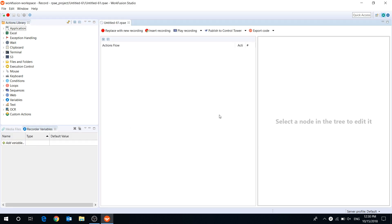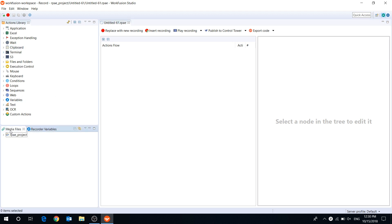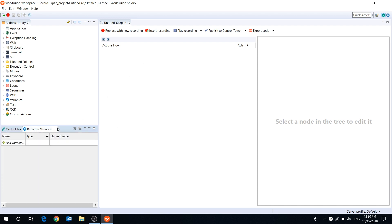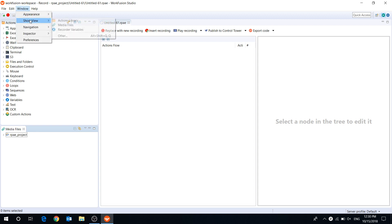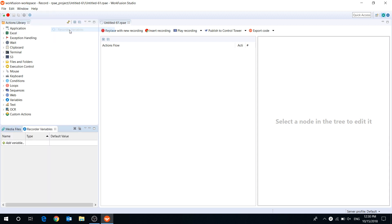RPA Recorder consists of four main parts: Actions Library, Recorder Variables, Media Files tab, and Actions Flow area. If any of these parts isn't open in the Recorder window, you can open it by clicking Window – Show View.